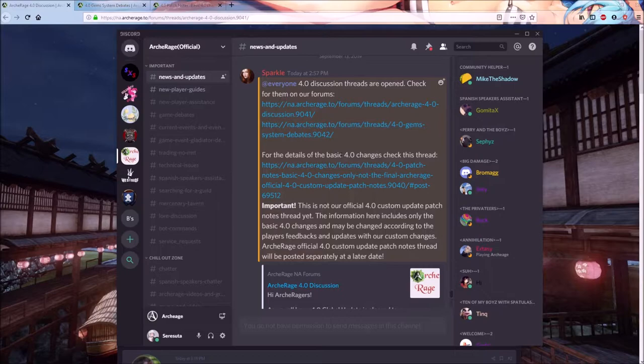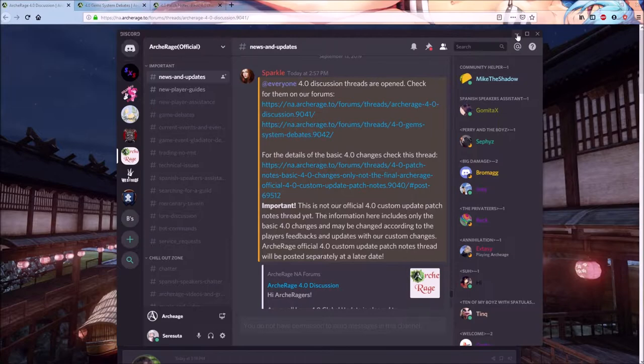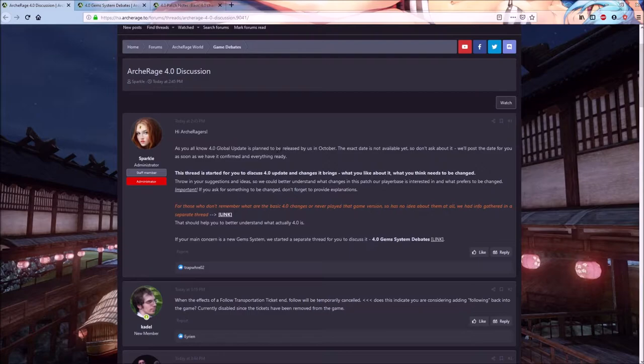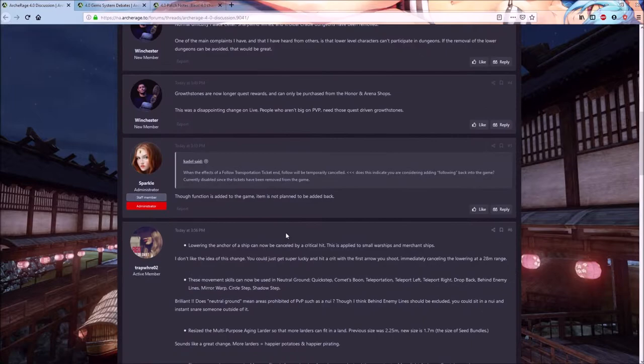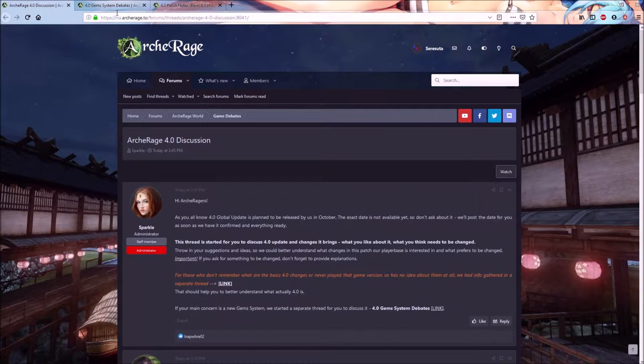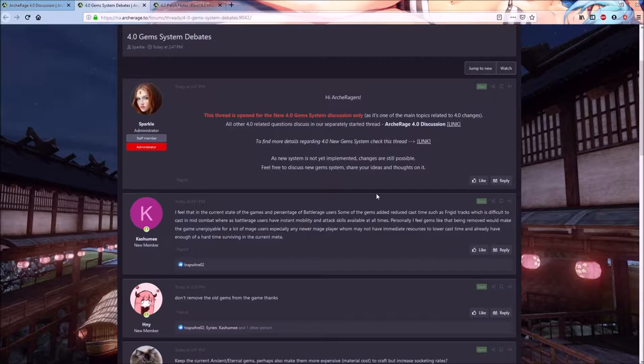I've showed you where that is in Discord. Now let me show you what it looks like in the forums. First, this is the global update 4.0. The whole thing. This is people coming in and doing their suggestions on what should be changed, what should be kept, stuff like that. Just come in here, take a look at it, browse through all this stuff, read it so that you know what's going on.